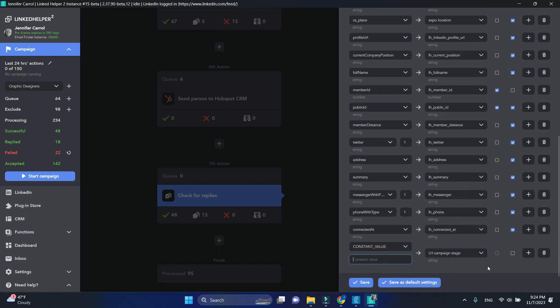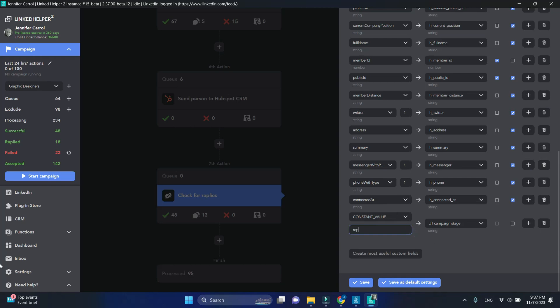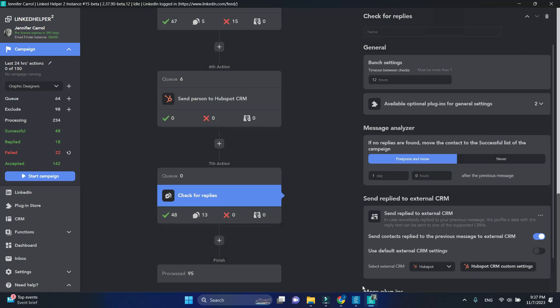And mark these profiles as Replied to follow-up. We have added enough fields, but hold on a second. Scroll one step above.